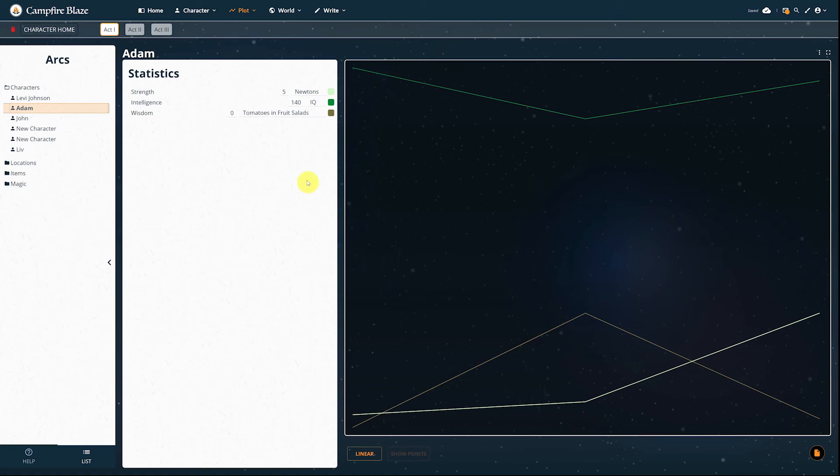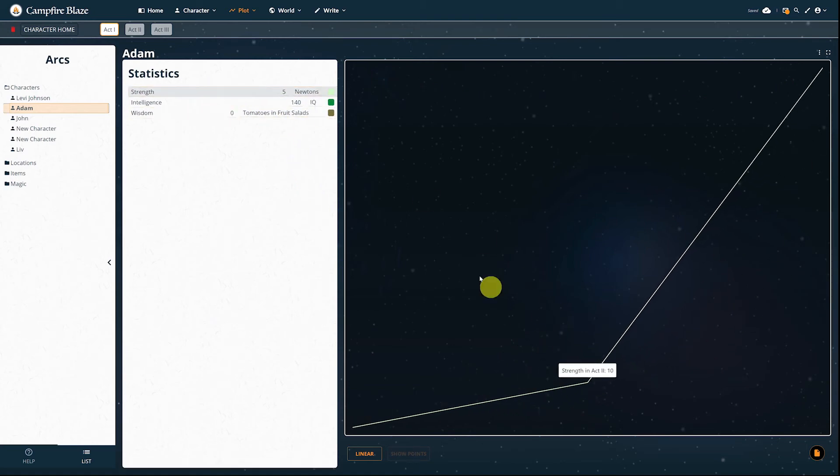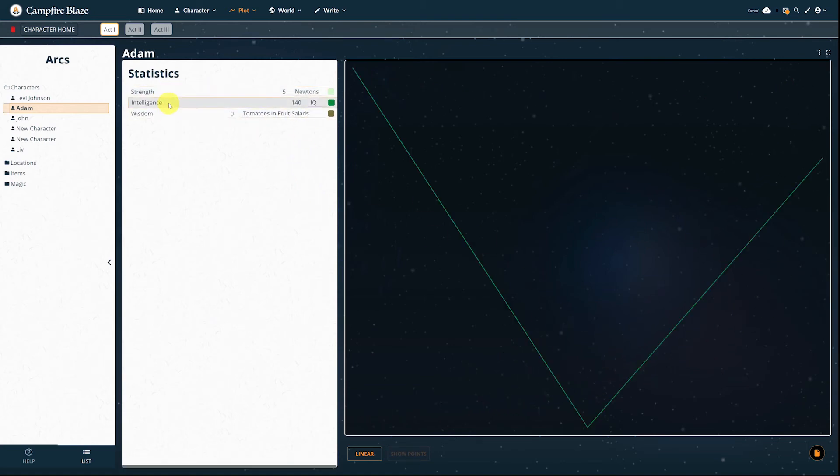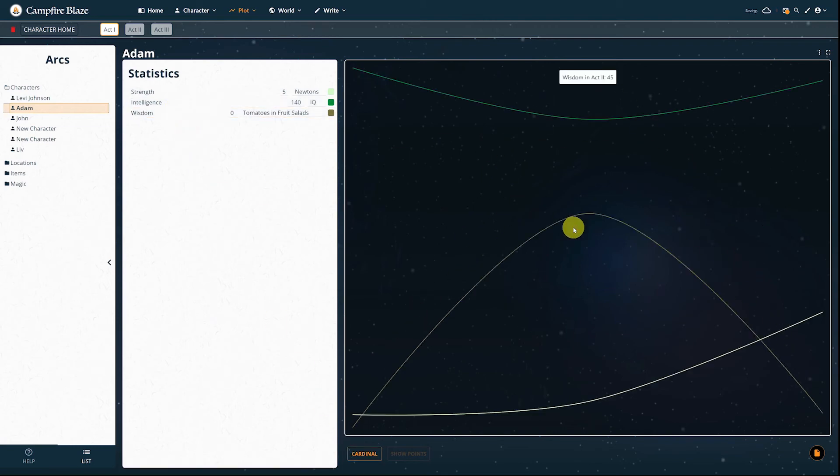To get a closer look at one specific graph, click its name in the stats panel or click its line. Click the background of the graph to view all of your stats again.